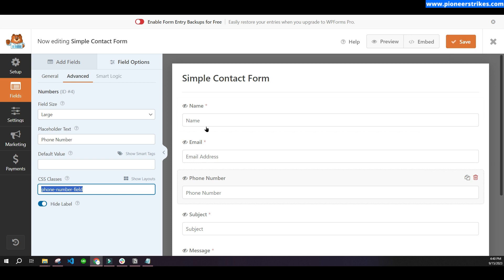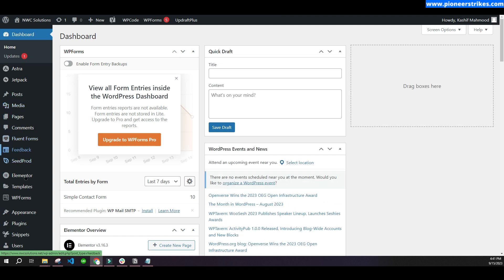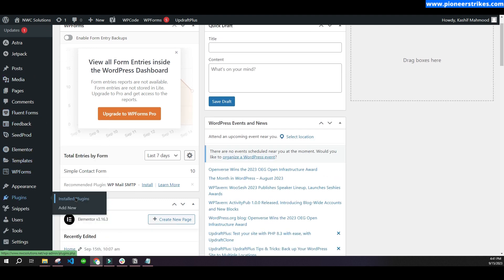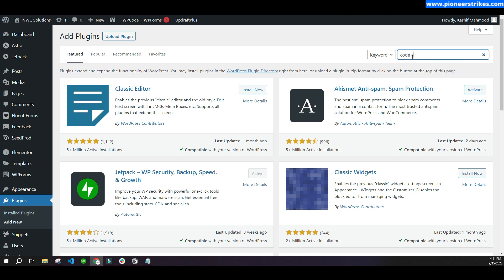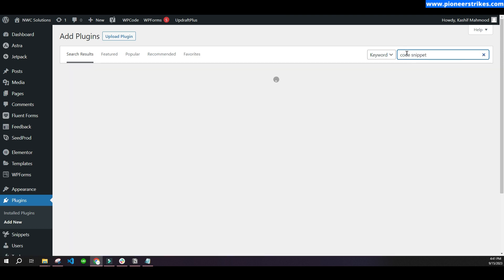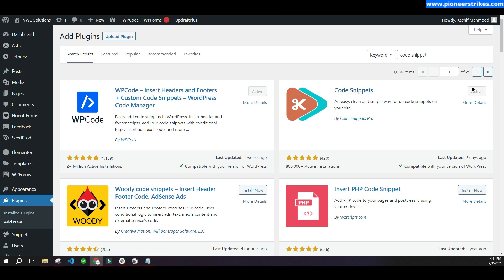Once you have added the class name, save the form and go back to the dashboard. Now you will have to install another plugin. Search for the plugin called 'Code Snippets' — we will use it to add the code to the website. This is the plugin by Code Snippets Pro; install and activate it.